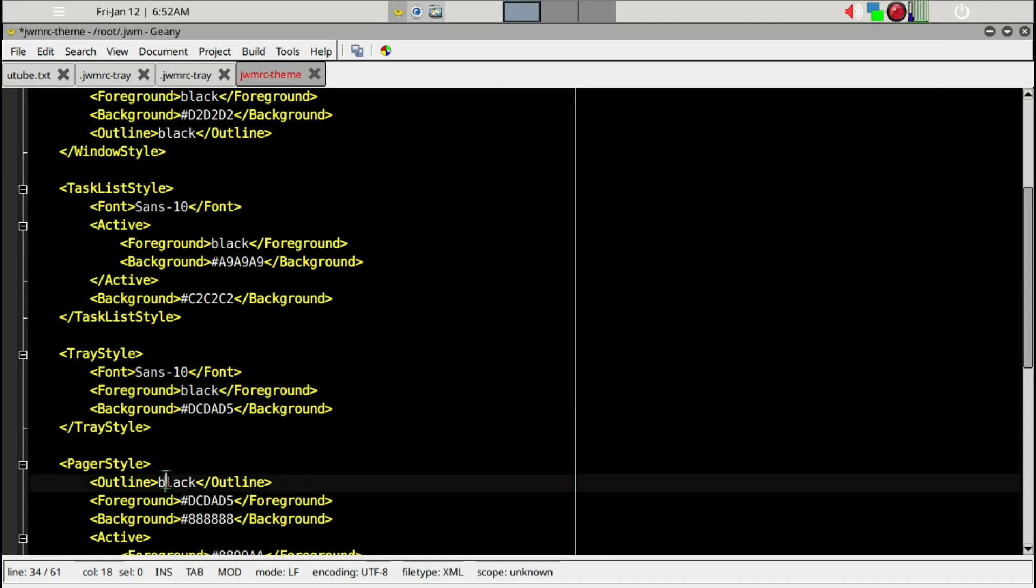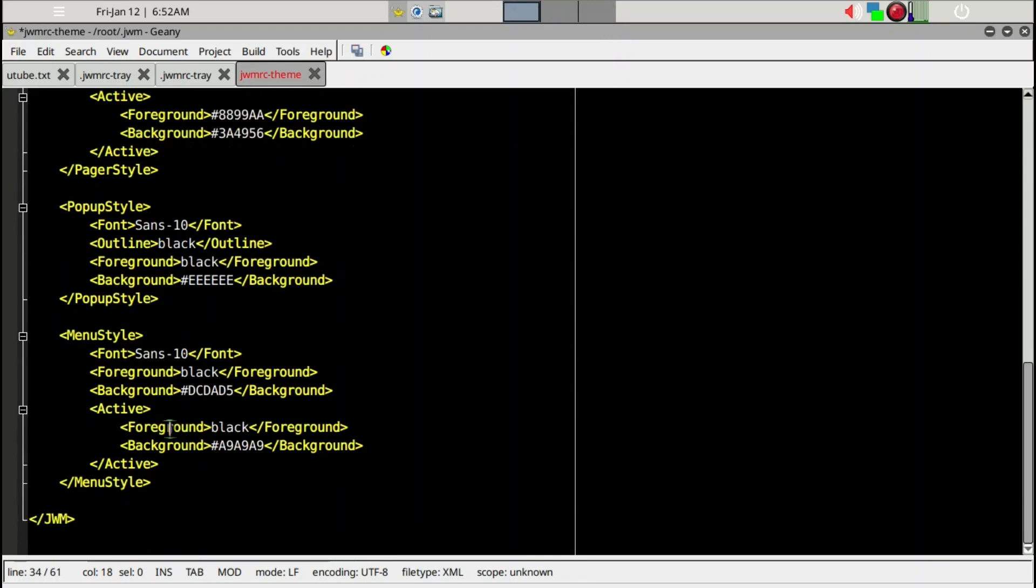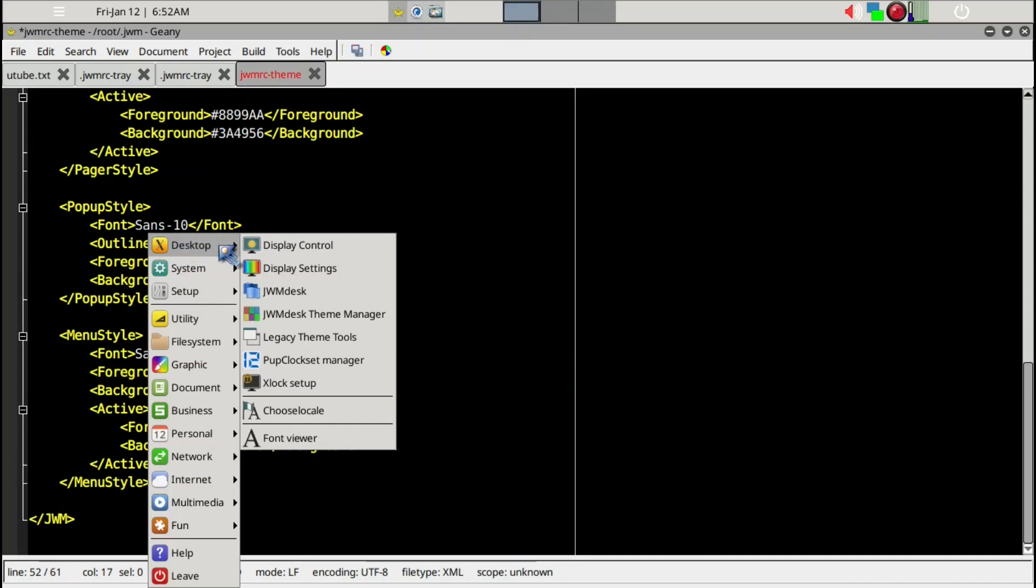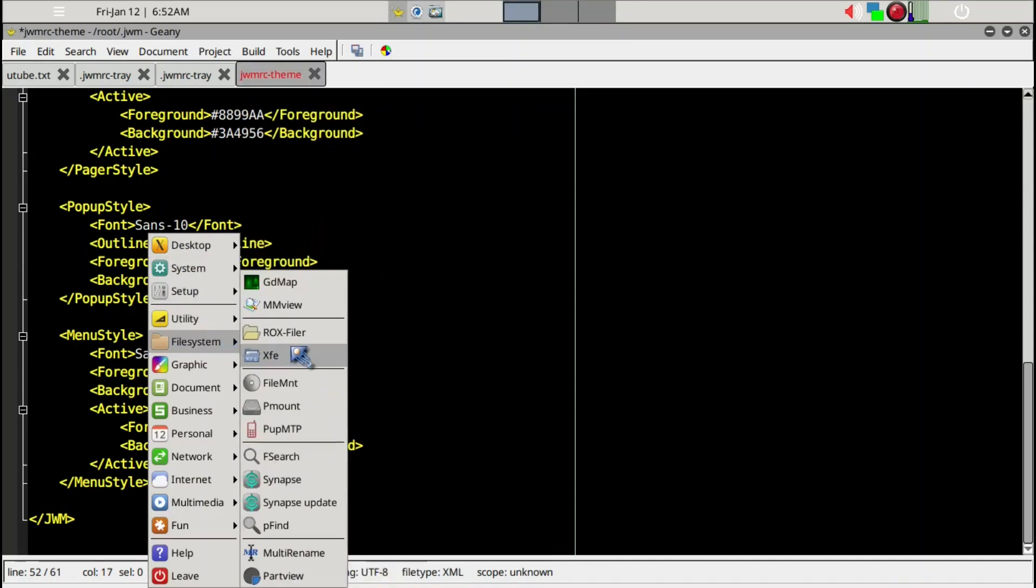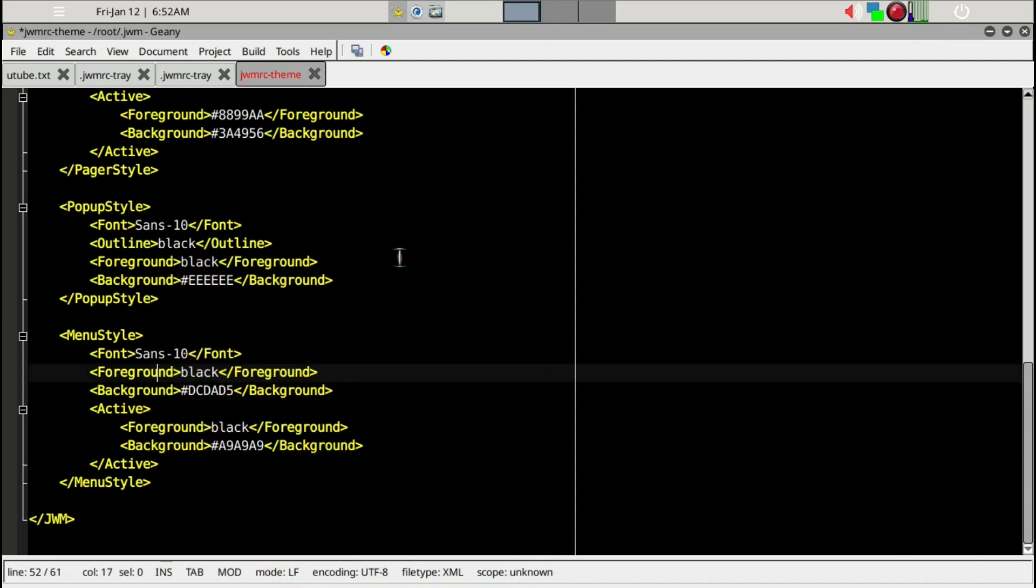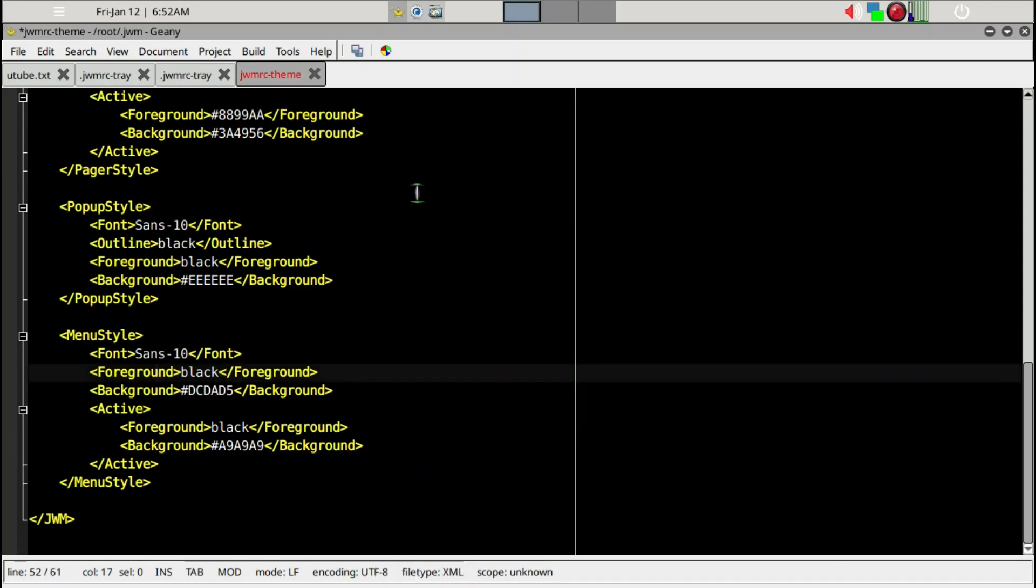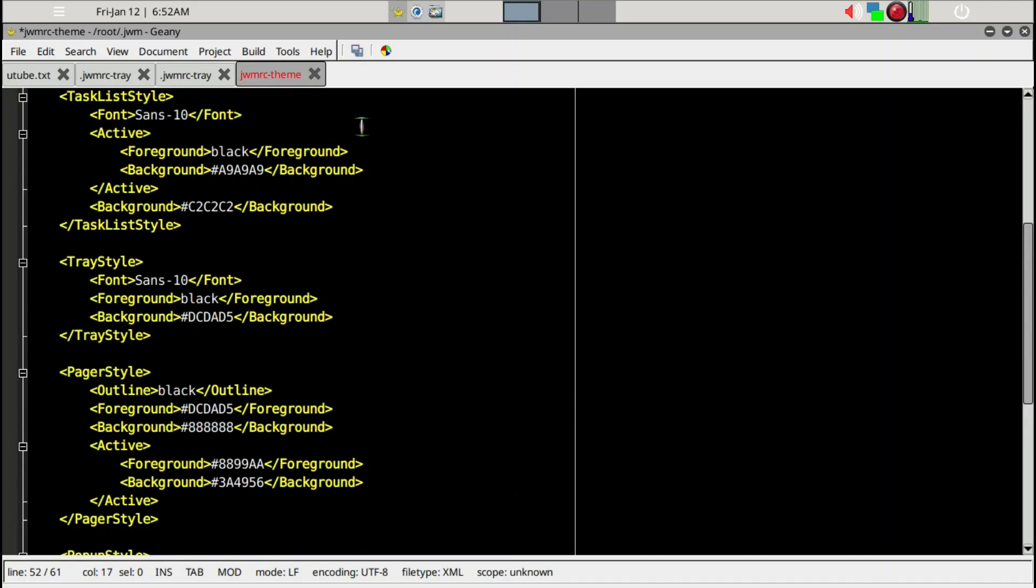Pager style has to do with these three workspaces. Menu style has to do with the F12 style and color and so on. I'm not using the menu significantly because I prefer Rofi application launcher, which is much quicker.